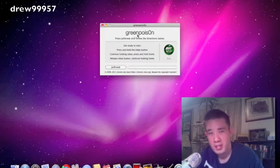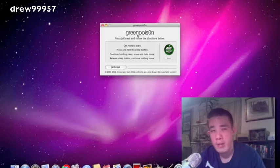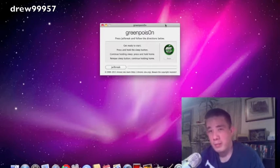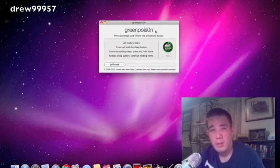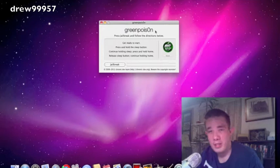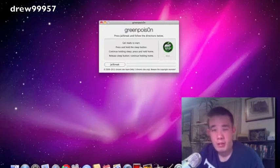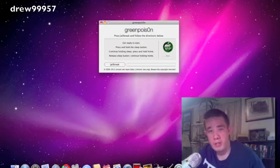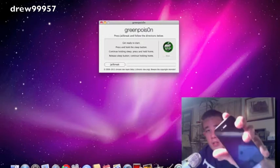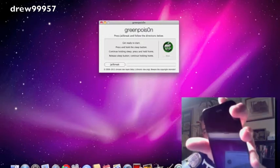Again, this is an untethered jailbreak. By untethered, meaning you guys can go ahead and turn your device on or off without having to worry about plugging it back into the computer and running the program again, like you had to with Redsn0w. So let me proceed the process.